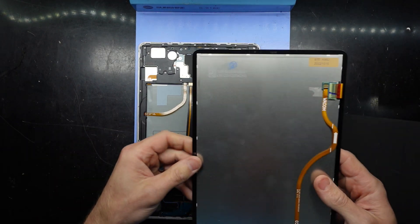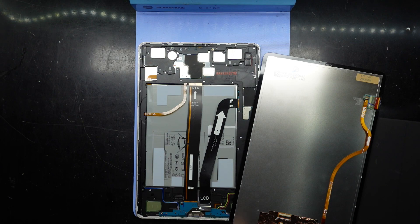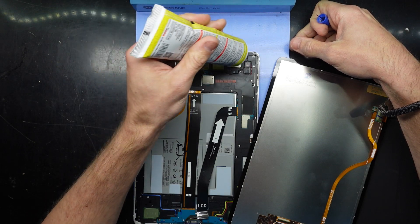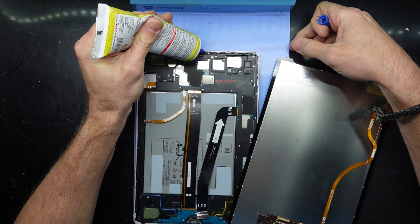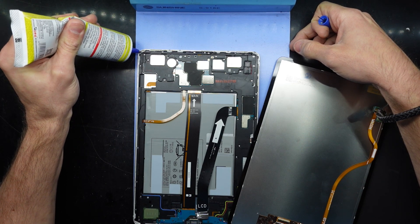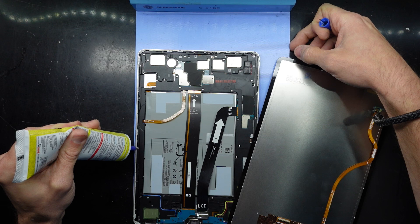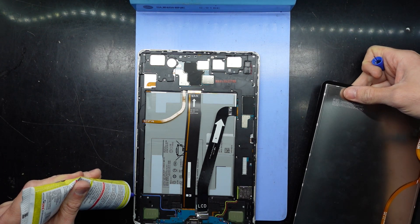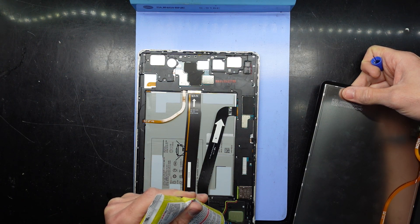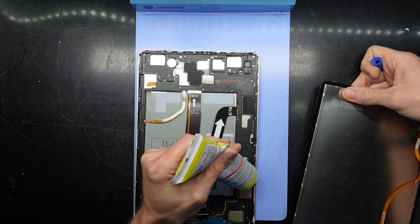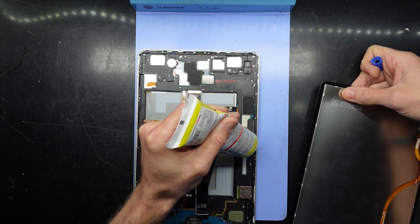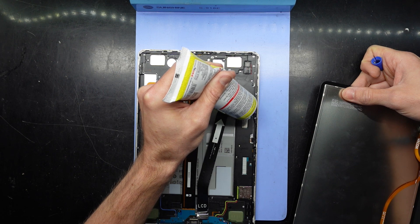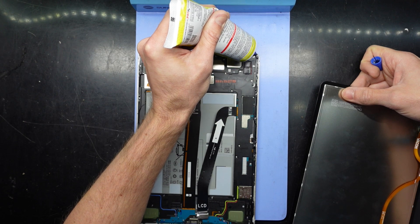I'm going to put on some B7000 frame adhesive. You could potentially use some double-sided tape, but I do prefer this frame adhesive. Now work my way around this. I will need to be careful near the camera, anywhere that there seems to be sensors. Around here there's one sensor here, there's the front-facing camera. Just glue it sparingly around there. Keep going.